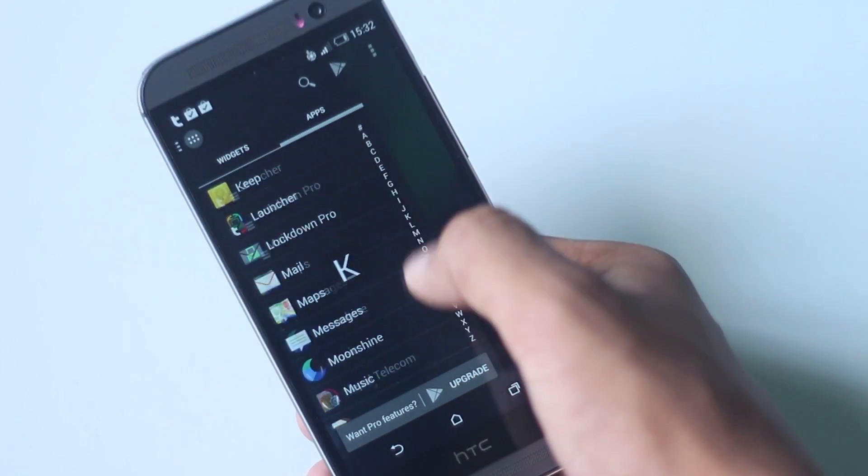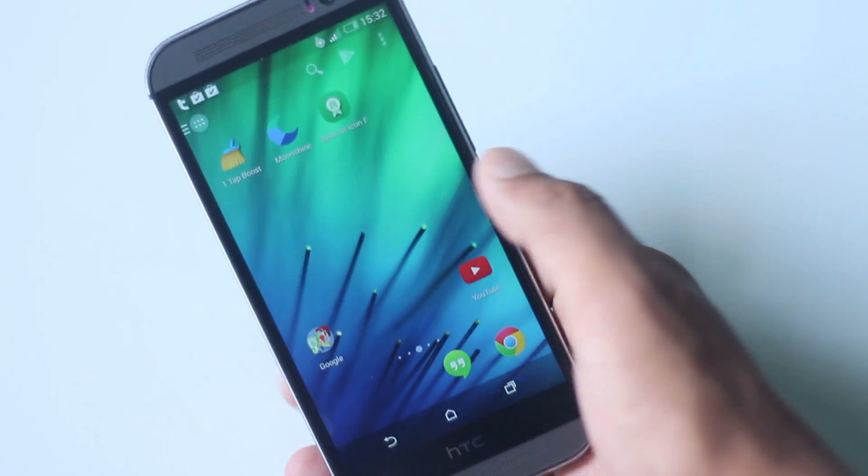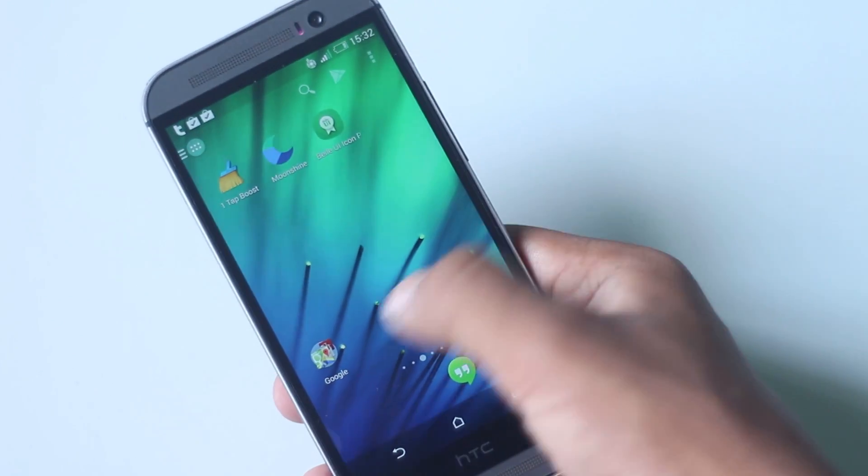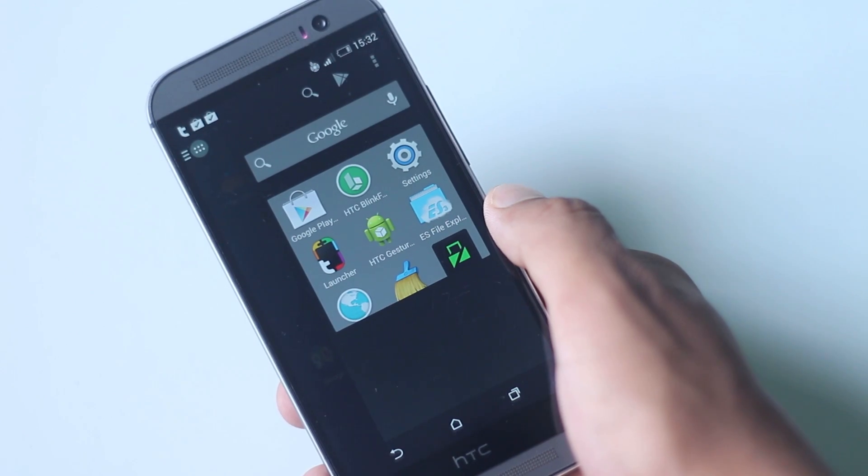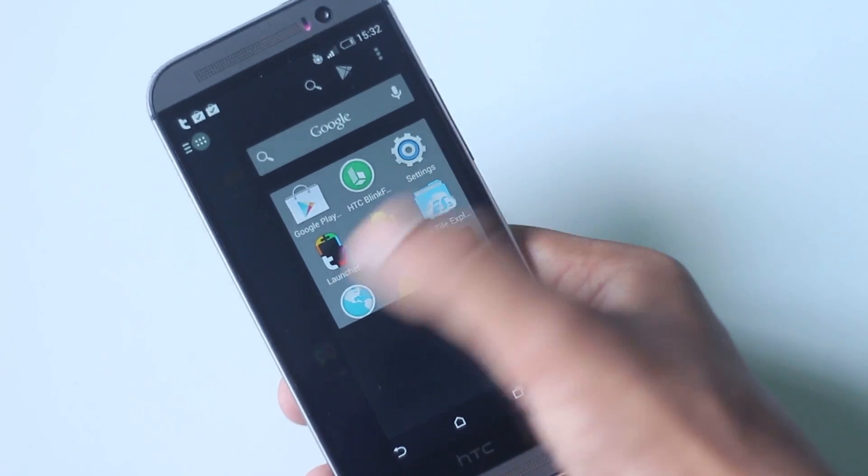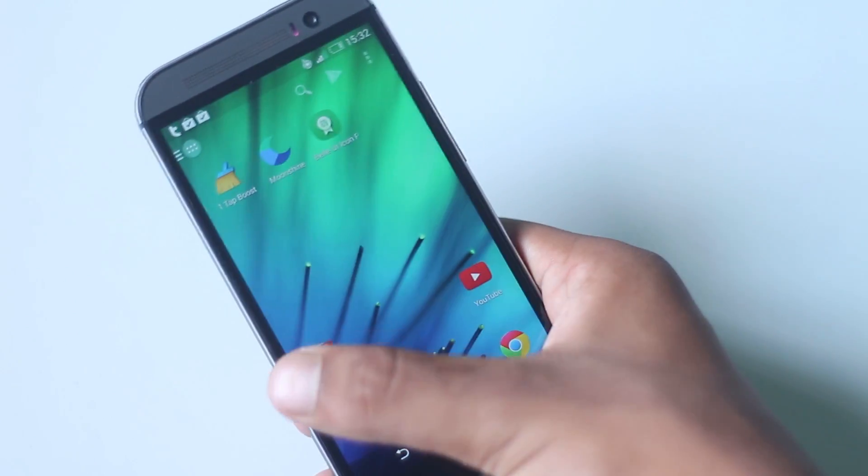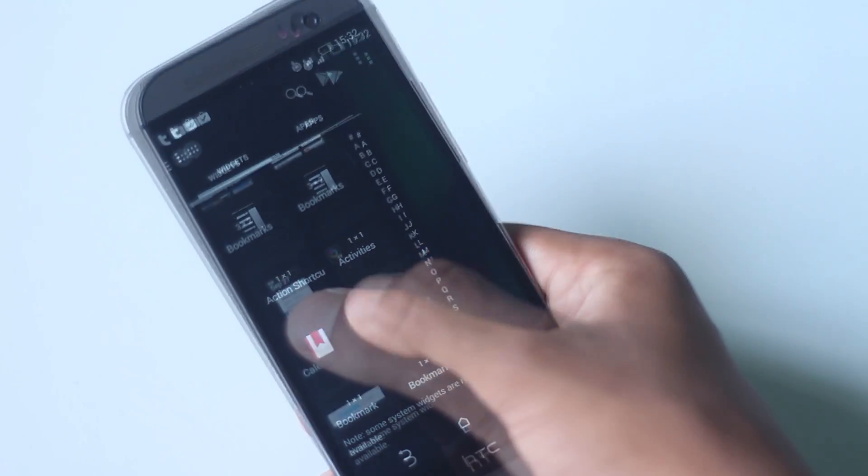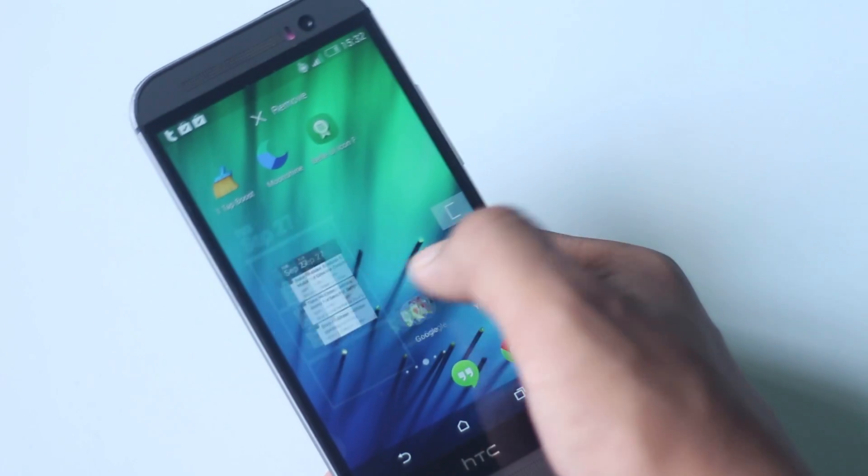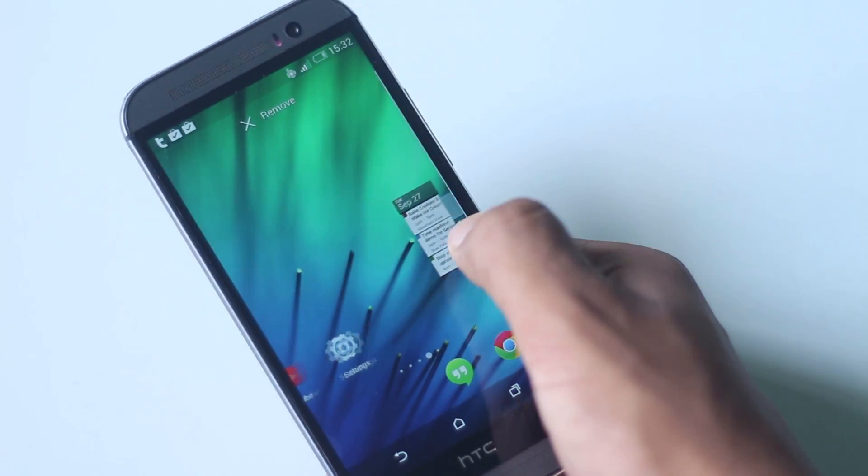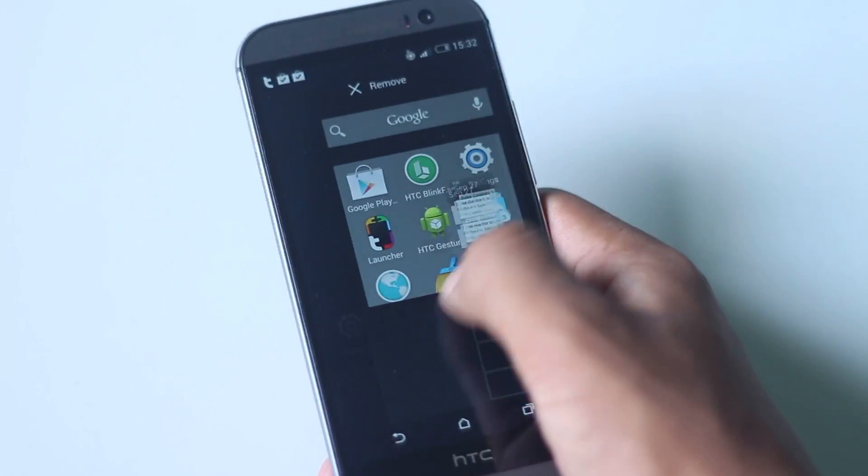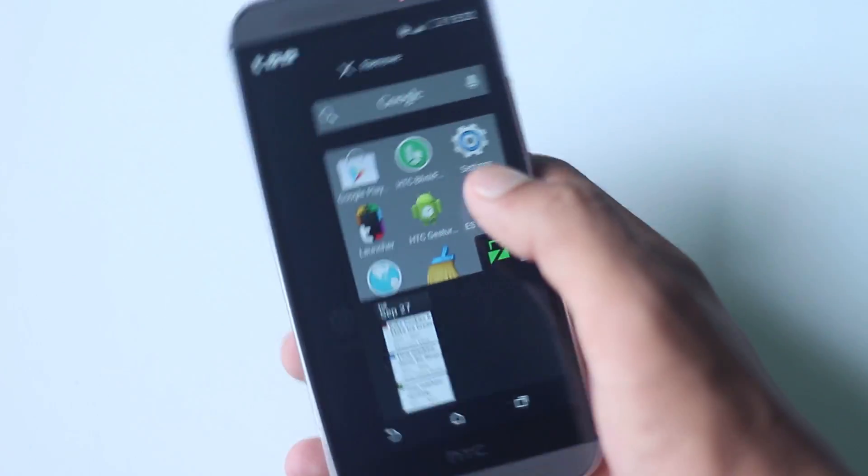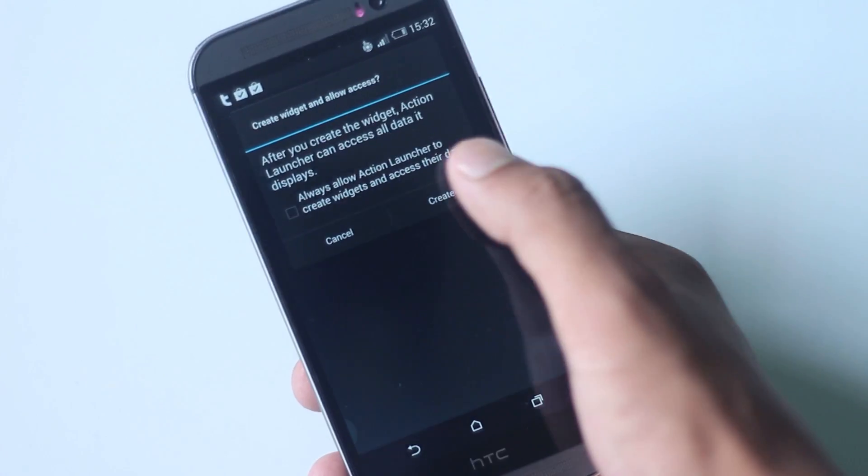Swiping right will open Quick Page where you can add widgets and apps so that they can be accessed quickly. And in the pro version, quick ways can be accessed from anywhere on top of any application.